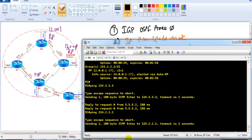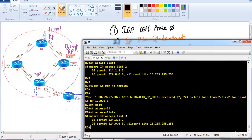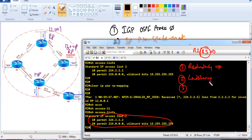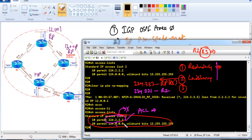Pinging 224.3.3.3 and 224.2.2.2 still gets replies, confirming fallback redundancy is working. In summary, there are three options: first, basic redundancy using two RPs where the highest IP wins; second, load sharing with different RPs per group using specific ACLs; third, combining both by adding a Class D wildcard statement so each RP can fall back to cover remaining groups if the primary fails.